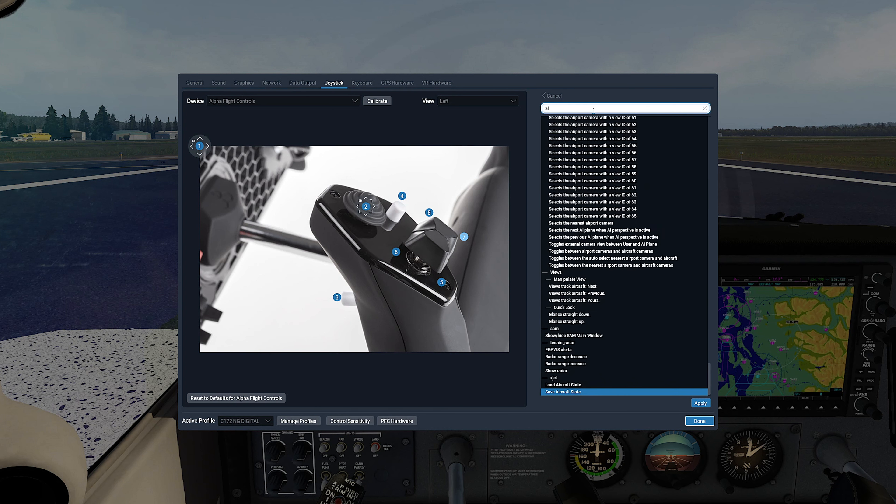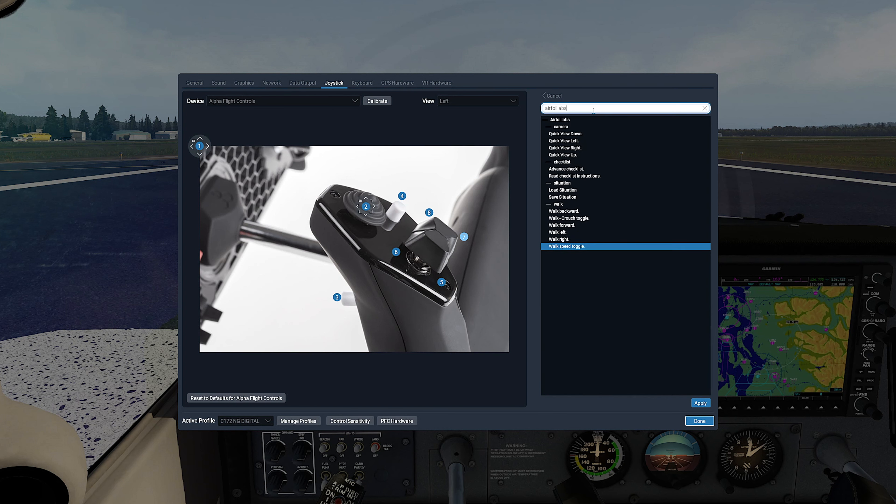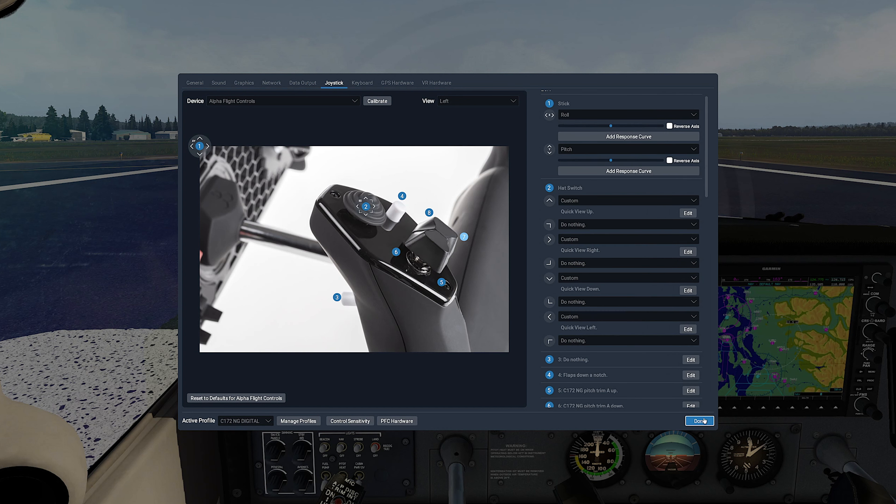Now the left button to Custom, Edit, search for Airfoilabs, Camera, select Quick View Left, and Apply.